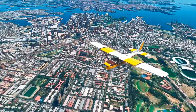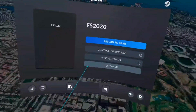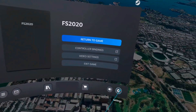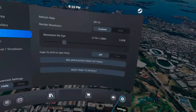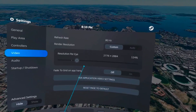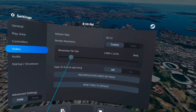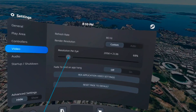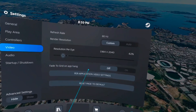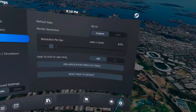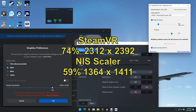Hey everyone, thanks for watching. I made quite a discovery last night, and that is this: SteamVR has a resolution per-eye setting, and I'm going to show you some of the difference it makes.